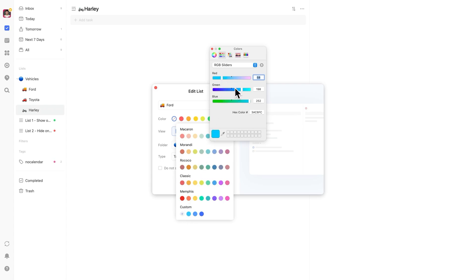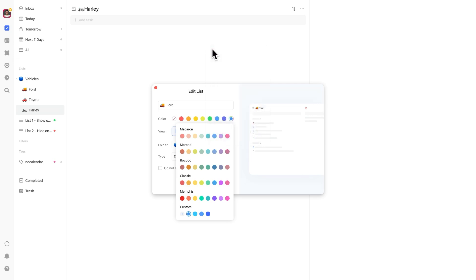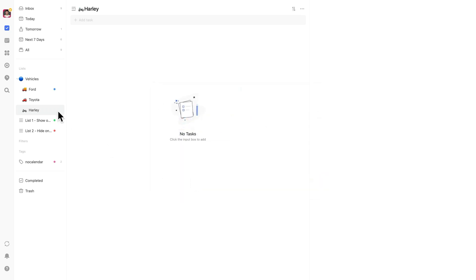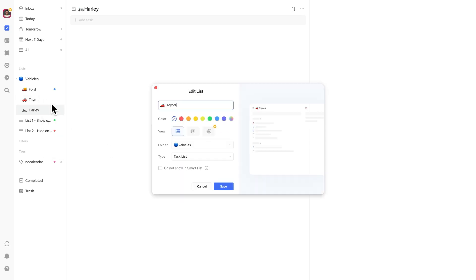You could assign blue as your vehicle category color, and then use different shades of blue for each vehicle. Since TickTick supports over 16 million colors, you won't run out of options anytime soon.